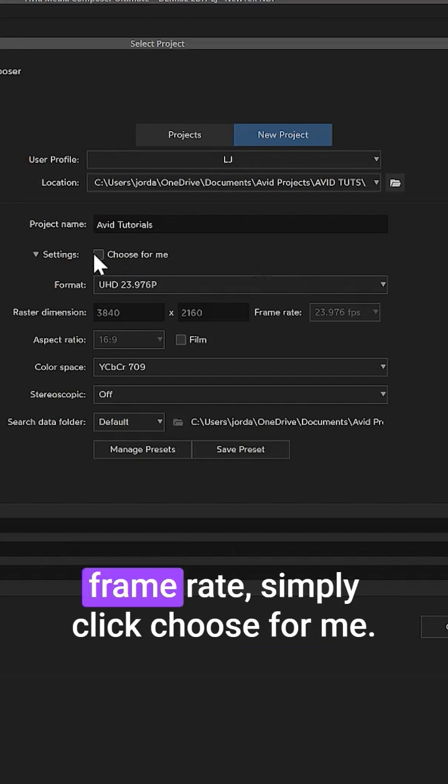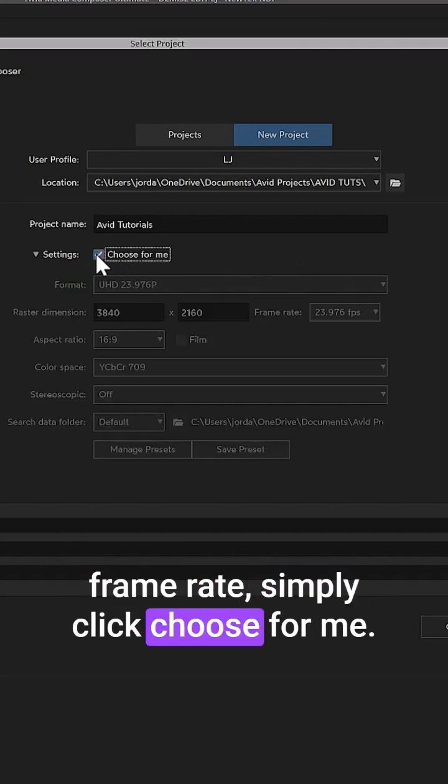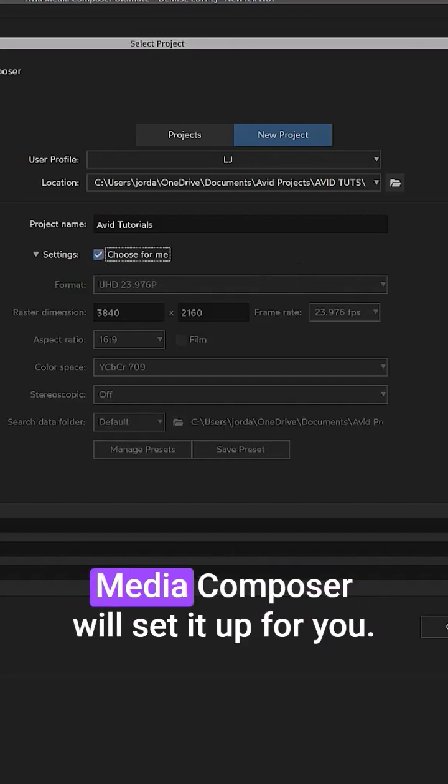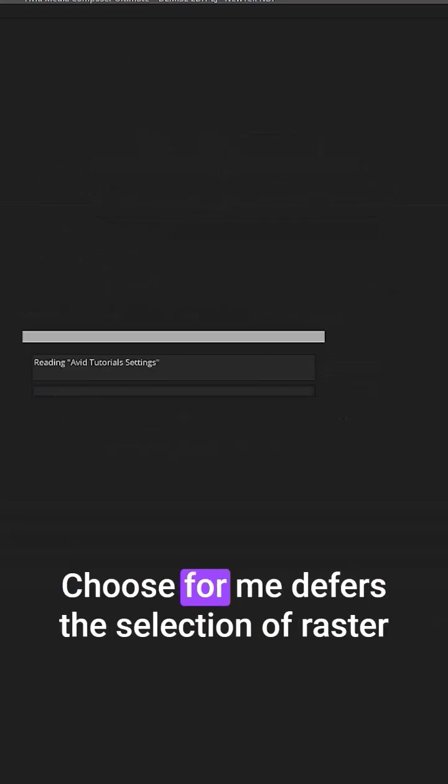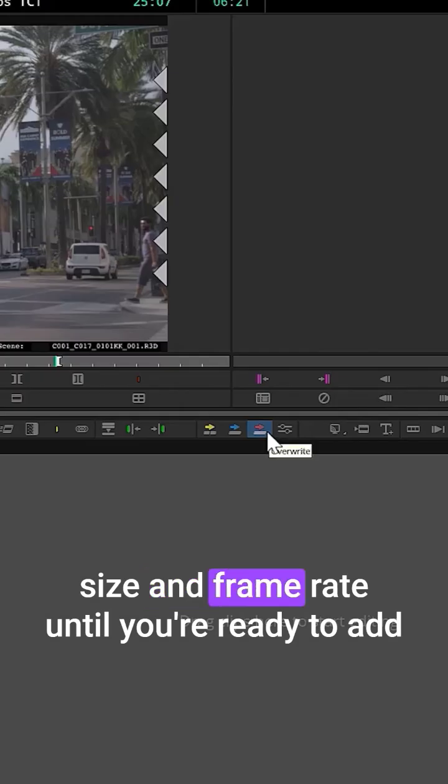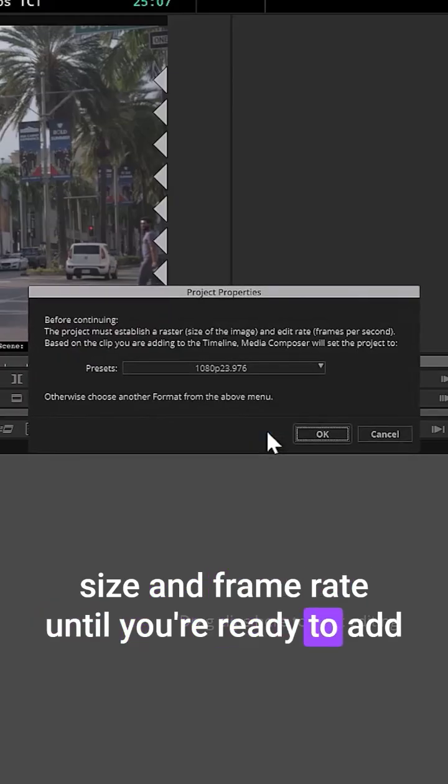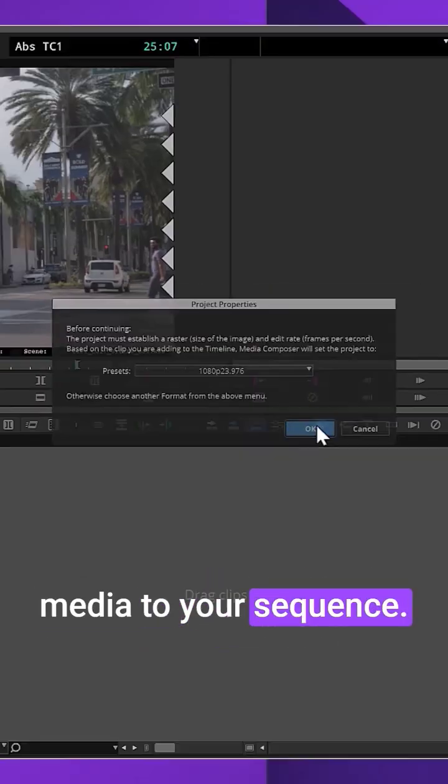If you're not sure about the format or frame rate, simply click Choose for Me. Media Composer will set it up for you. Choose for Me defers the selection of raster size and frame rate until you're ready to add media to your sequence.